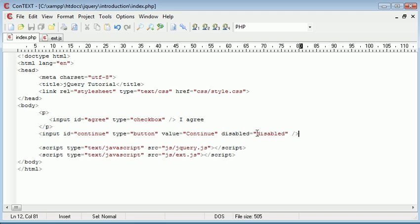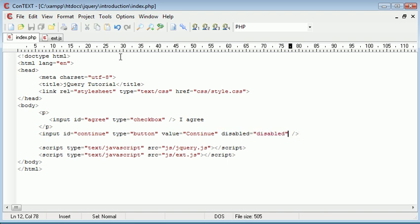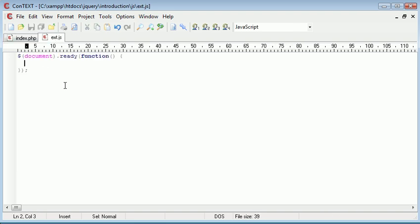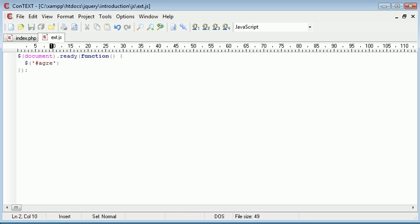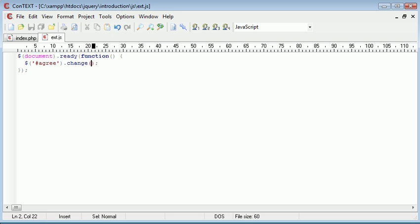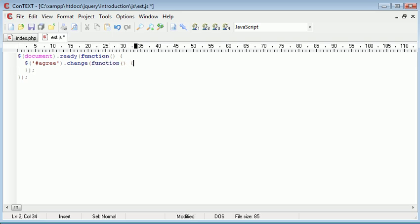Let's go ahead and select our agree checkbox, and then we want to bind the event handler 'change' to this. Inside of here will be a function which we pull down, and in here we can just test this by alerting out 'checked' for example.